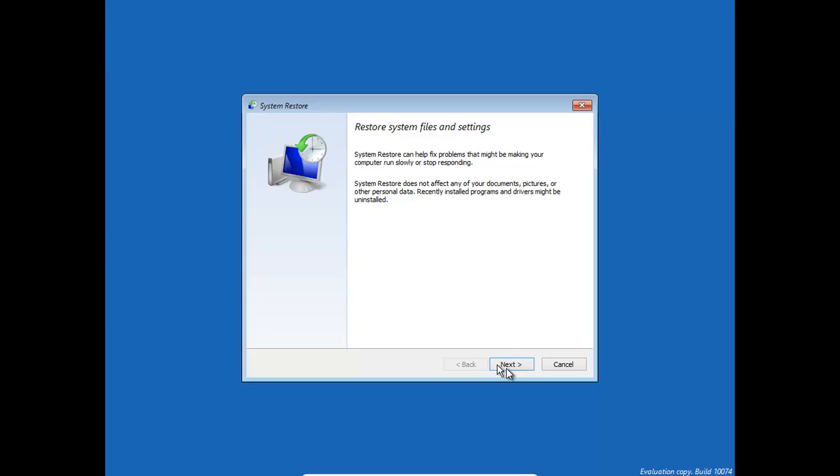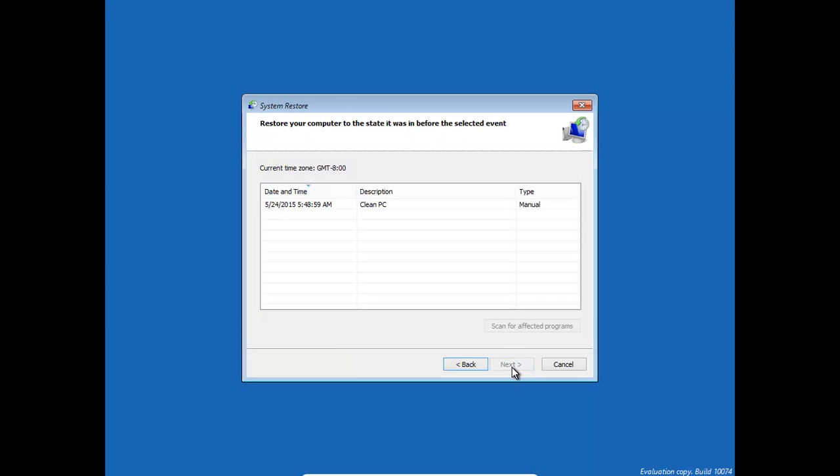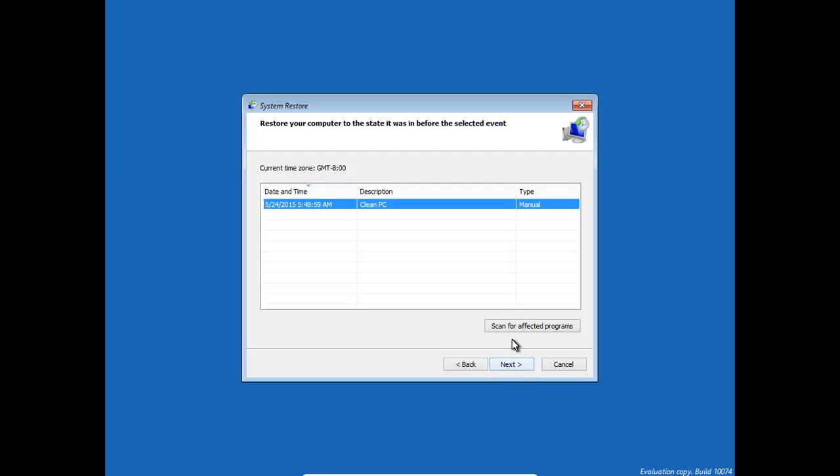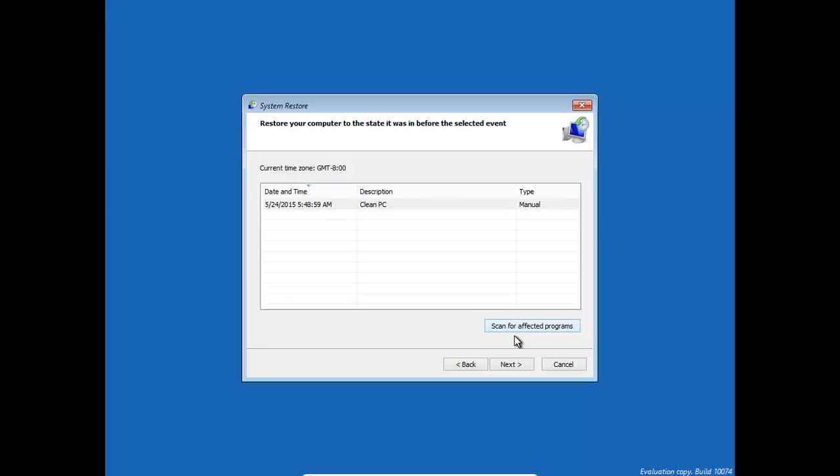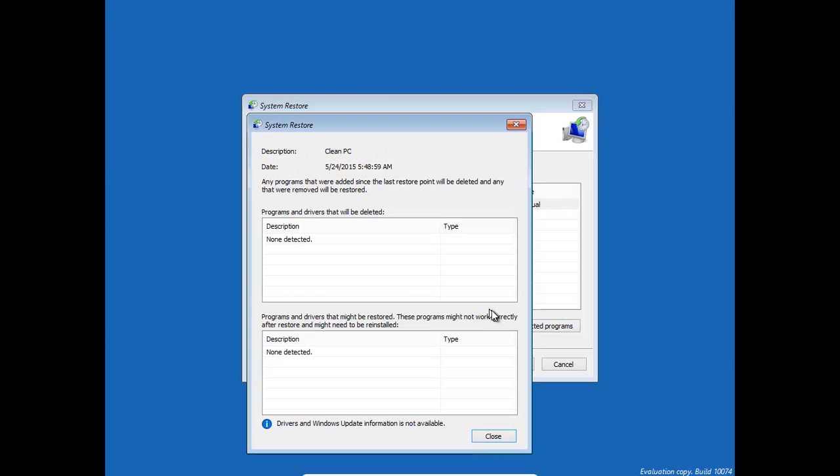And we come to the same screen as before, and then we click on the restore point that we want. This is actually an option, Scan for Affected Programs. Basically, it will tell you which programs are affected.